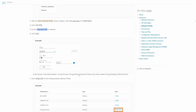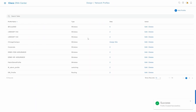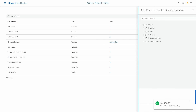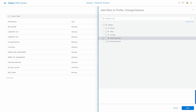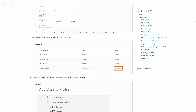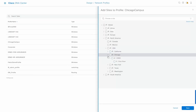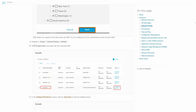Now we have to assign this profile to a site. Selecting Assign to a Site, our site is located in North America > USA > Chicago. Looking at the steps, it should be assigned directly to the Chicago site. So we'll select the Chicago site and save. The next step involves AAA servers for the SSID.